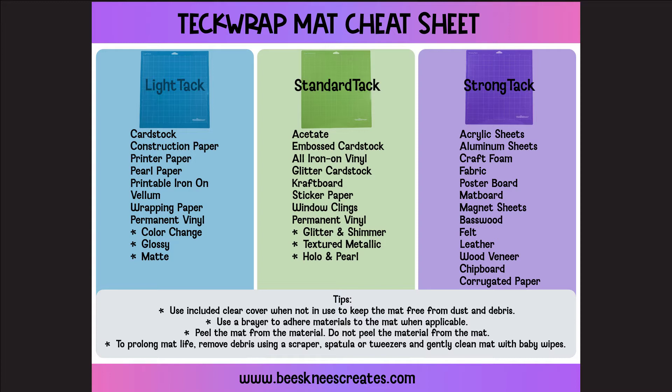But on the standard tack, I put the thicker, heavier permanent vinyls on like glitter and shimmer, textured metallic, hollow and pearl.